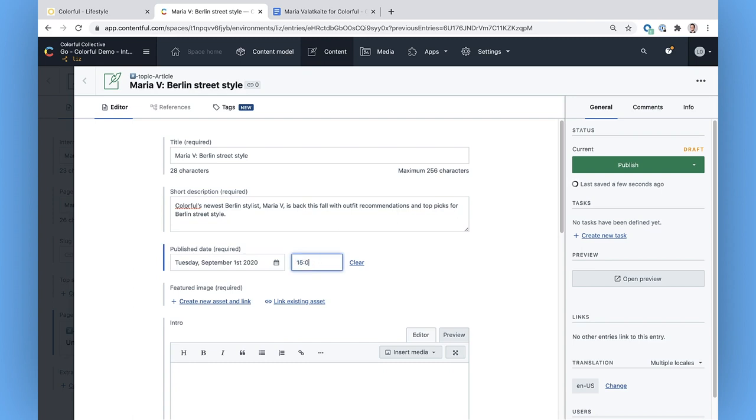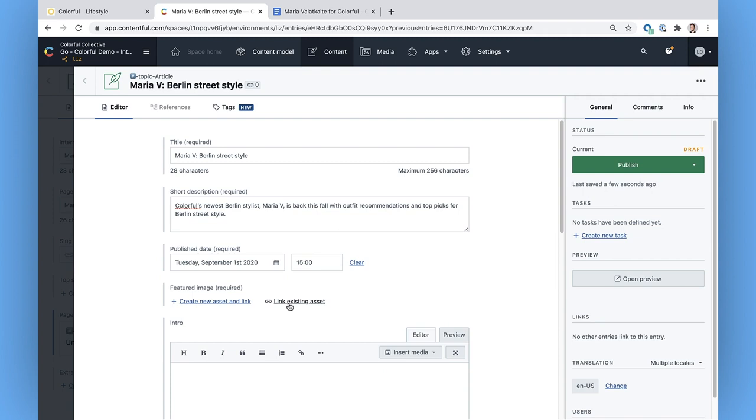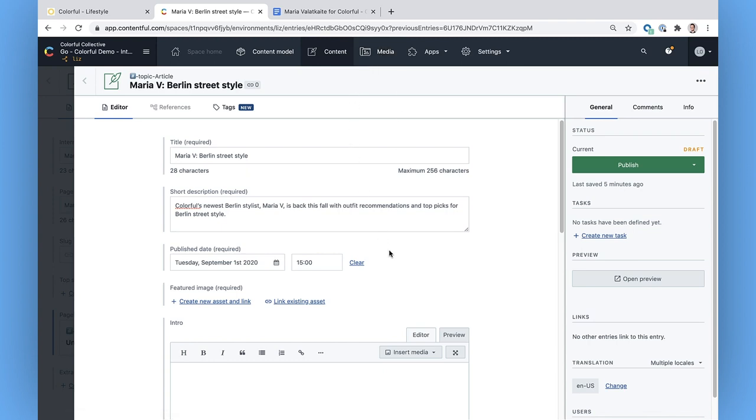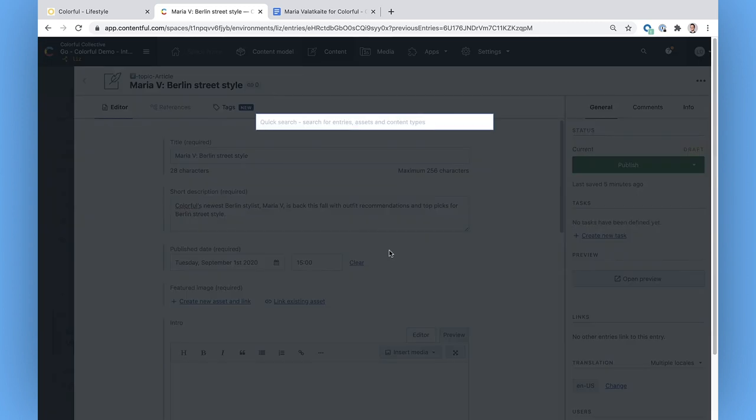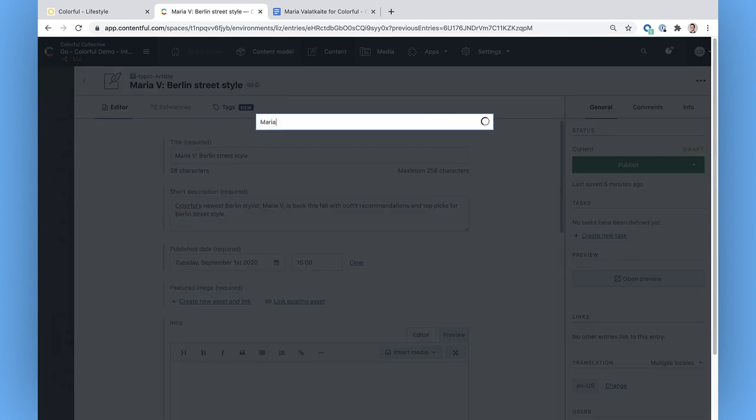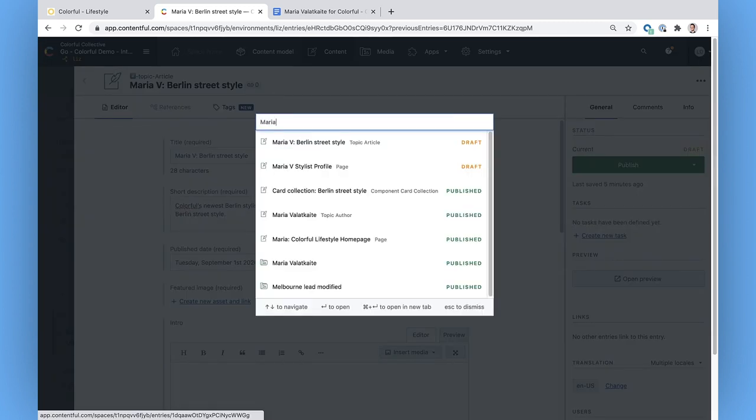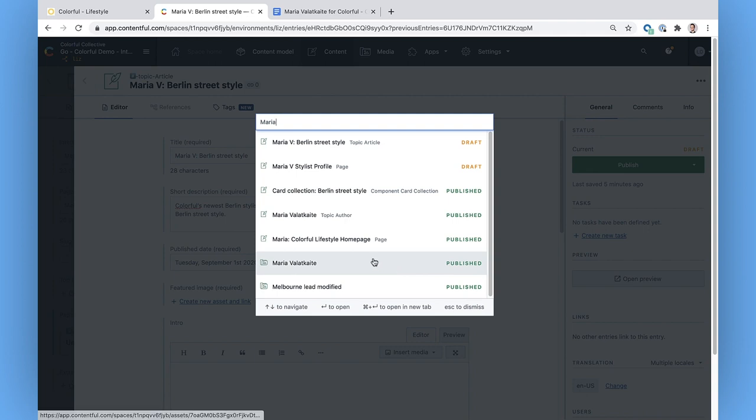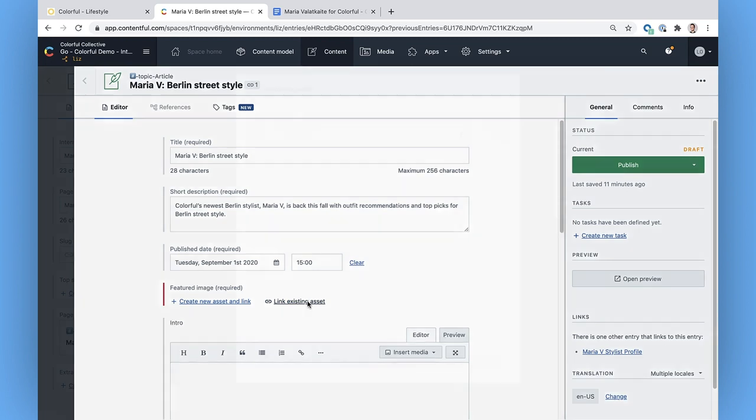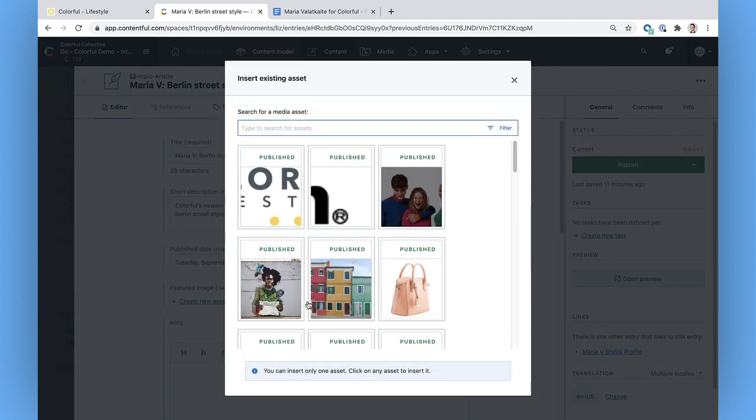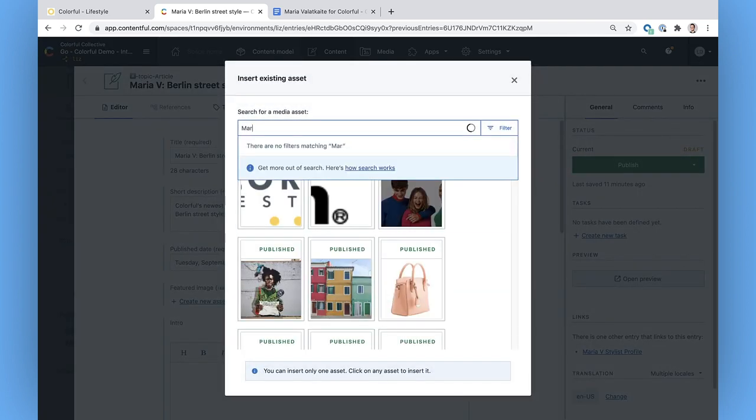I definitely want to add a feature image for Maria's profile. I can choose to create a new asset, which would upload a totally new image, or link an existing one. I don't remember if I've uploaded a photo of Maria yet or not, and I could pop over to the media tab to search for it, but I know a nice shortcut too. I can press Q to do a quick search of all the content in this space. Looks like there's a media file. Nice. Since I've found out there's already a profile pic for Maria in our assets, I can just link that existing one.